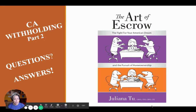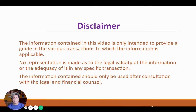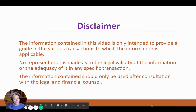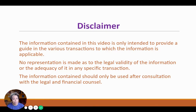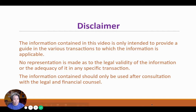Before I do so, let me go ahead and go through the disclaimer with you. The information contained in this video is only intended to provide a guide in the various transactions to which the information is applicable. No representation is made as to the legal validity of the information or the adequacy of it in any specific transaction. The information contained should only be used after consultation with your legal and financial counsel.